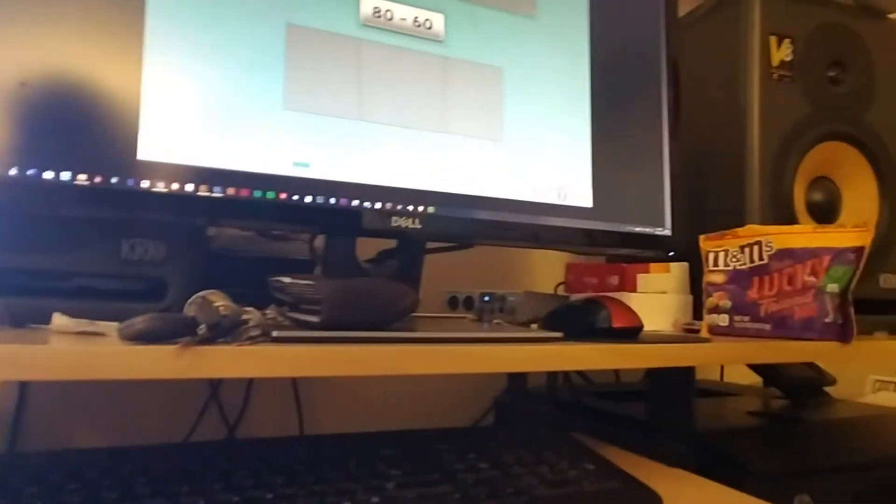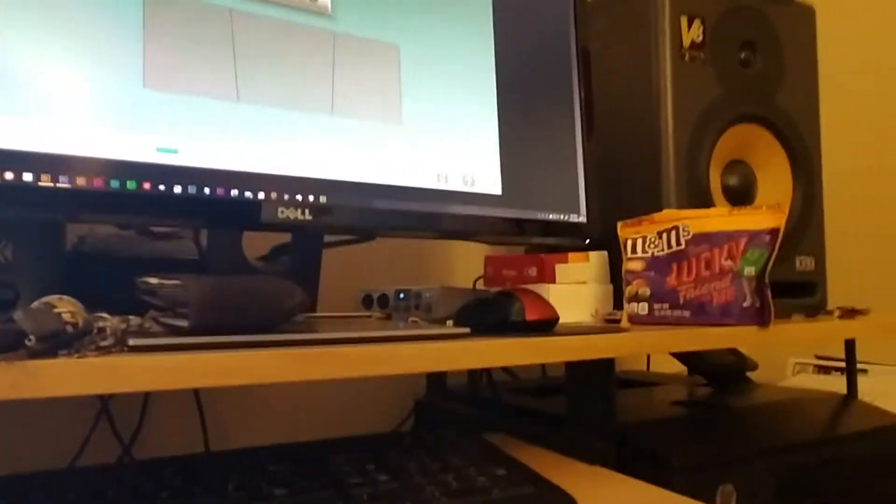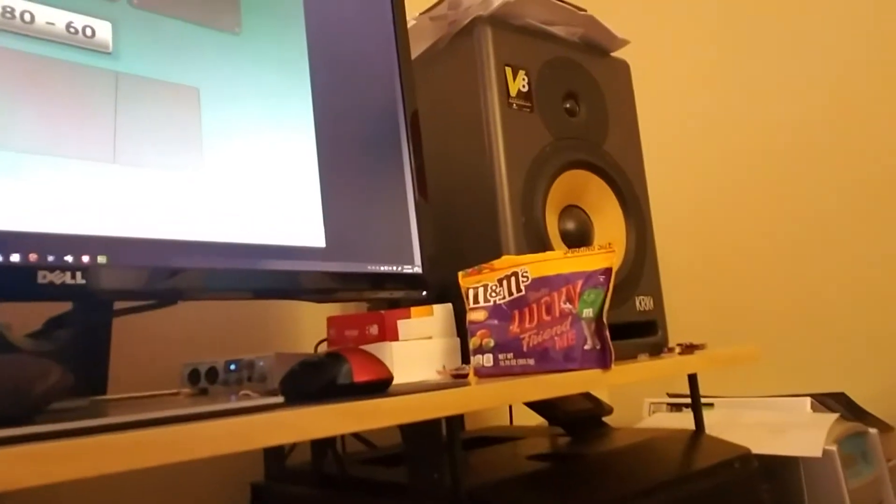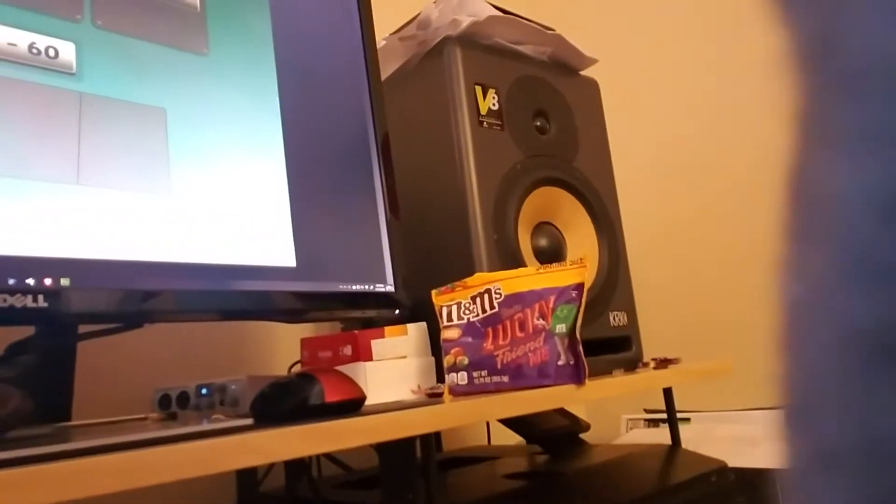So we're doing 80 minus 60 equals. What we have here is every one of these fidget spinners represents 10. So how many do we have? We have 10, 20, 30, 40, 50, 60, 70, 80.